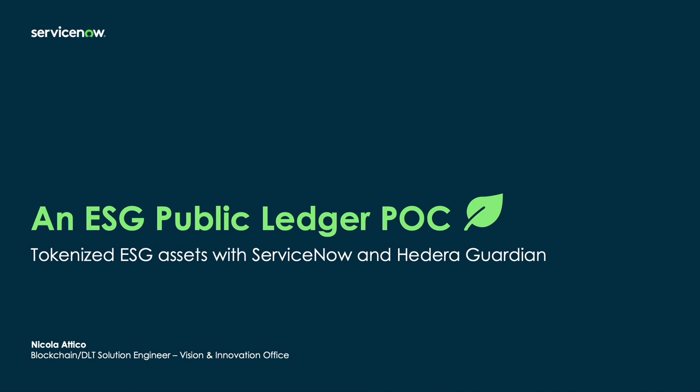I will present a POC of how ServiceNow can manage ecological assets and liabilities through an ESG ledger based on Hedera. I will also demonstrate a specific use case for Renewable Energy Credits, or RECs, which is a specific class of ESG assets.